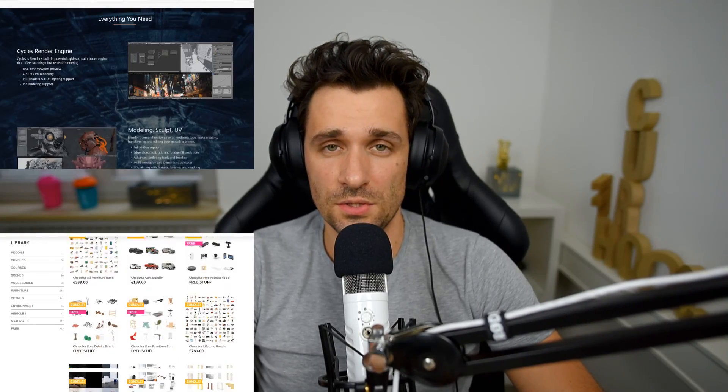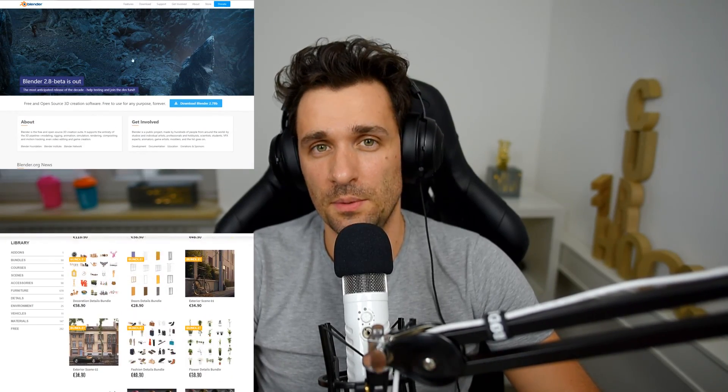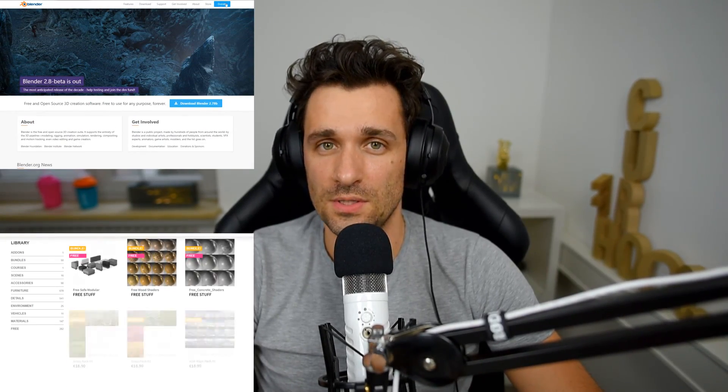As for now, thank you guys for watching. Please remember to visit Chocofur store and donate to Blender Foundation, because thanks to people like you, this amazing piece of software can become even better. And that's it for now, thanks again for watching. Bye bye.